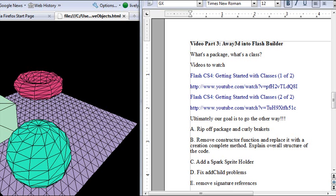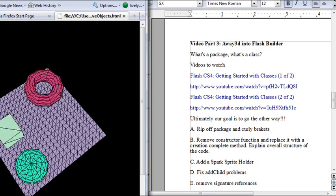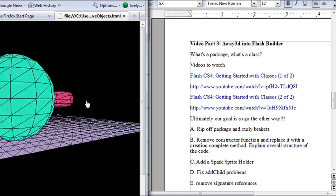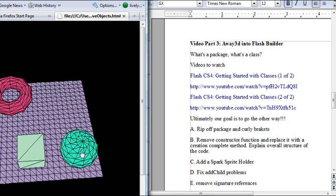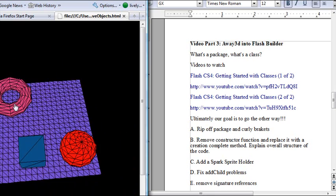Hello, this is Mike Lively, and this is the third video in putting Away3D into Flash Builder. Last time we built an ActionScript package. We brought that ActionScript from Away3D's interactive example into Flash Builder.